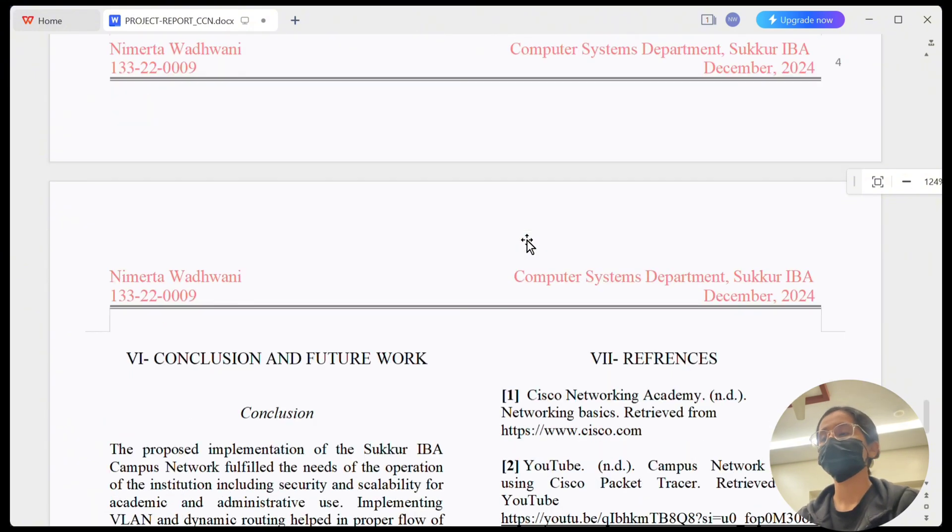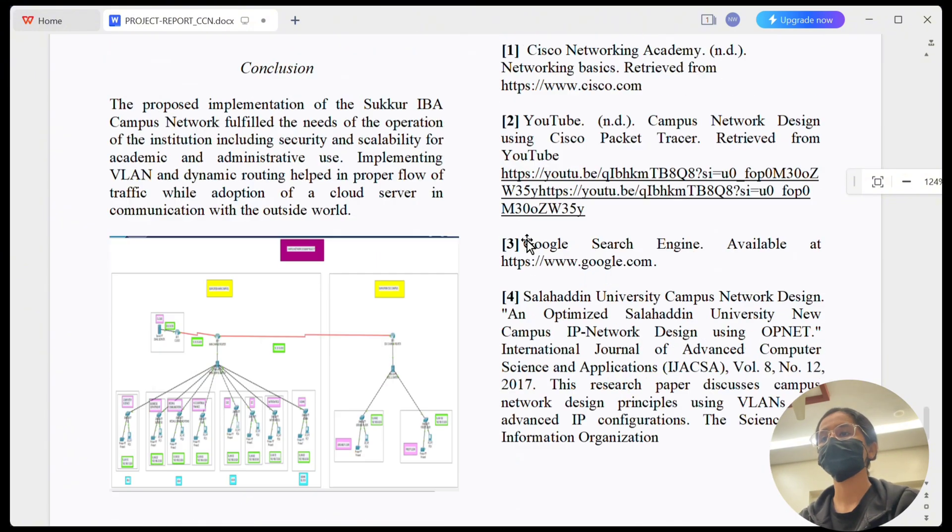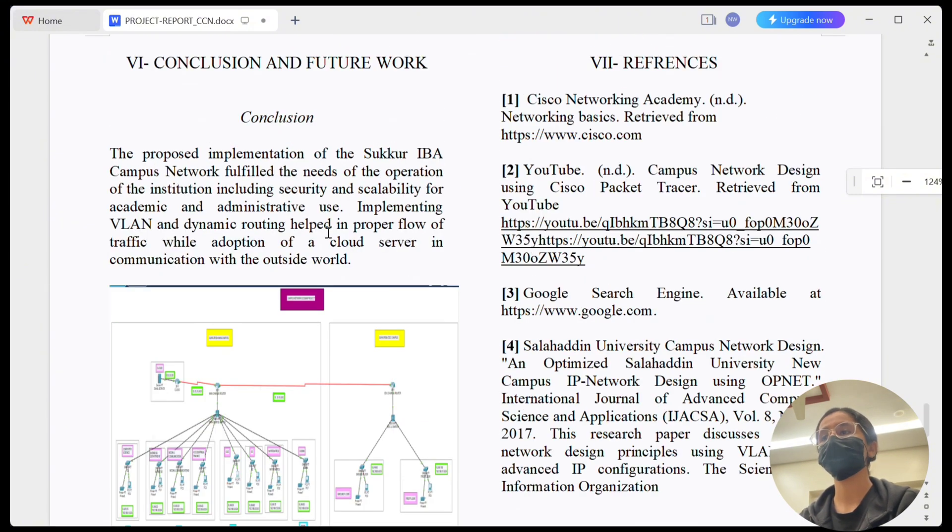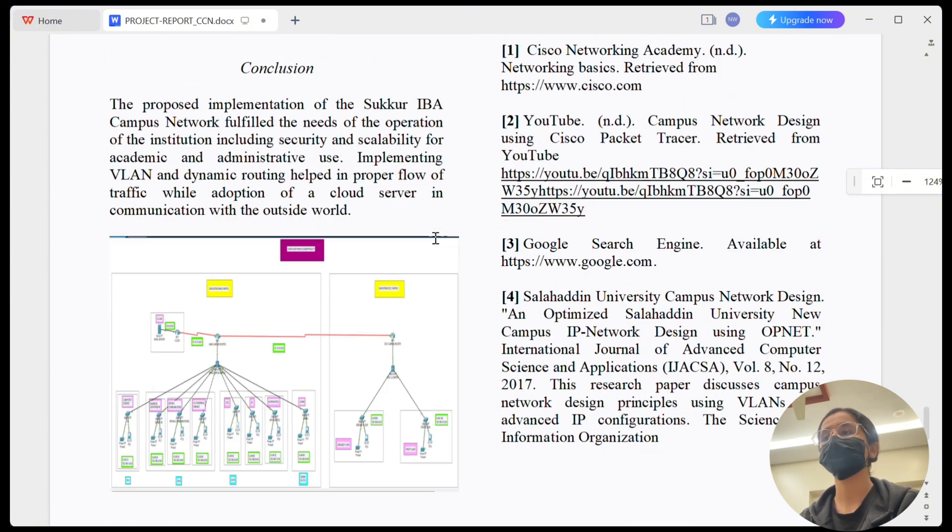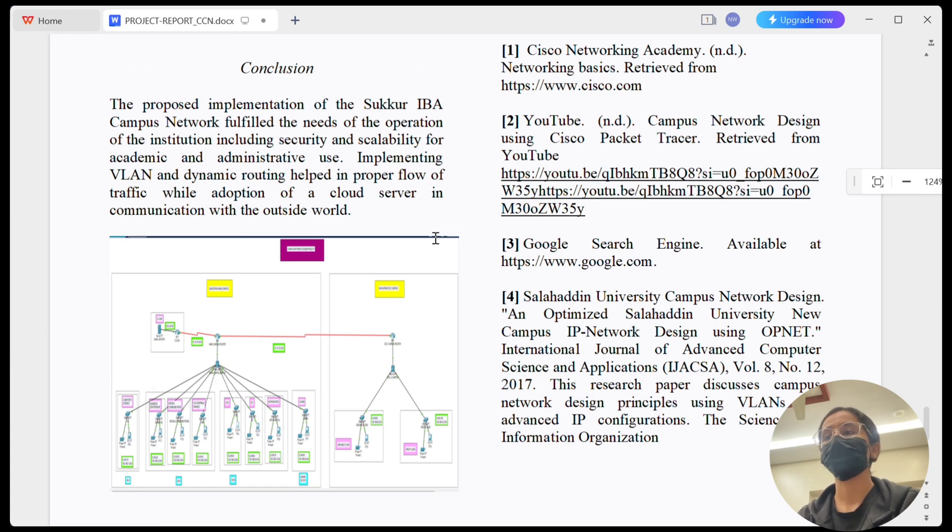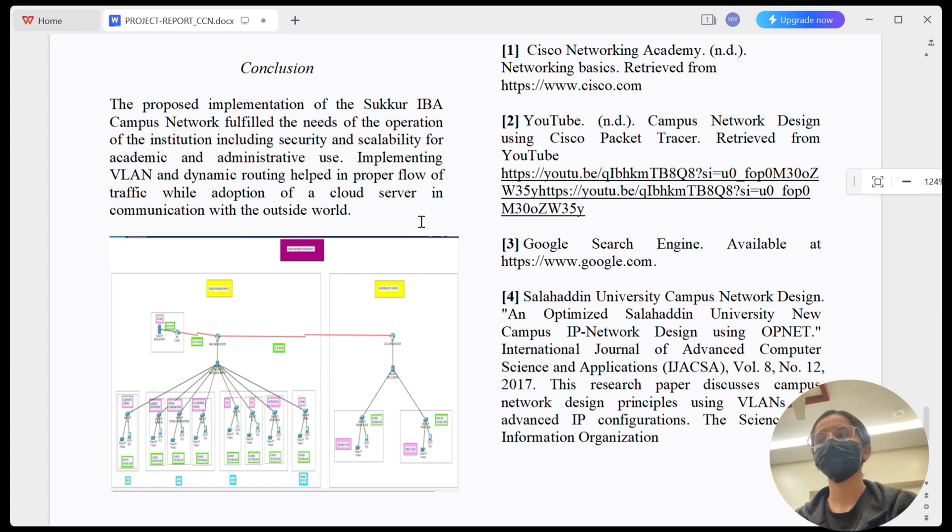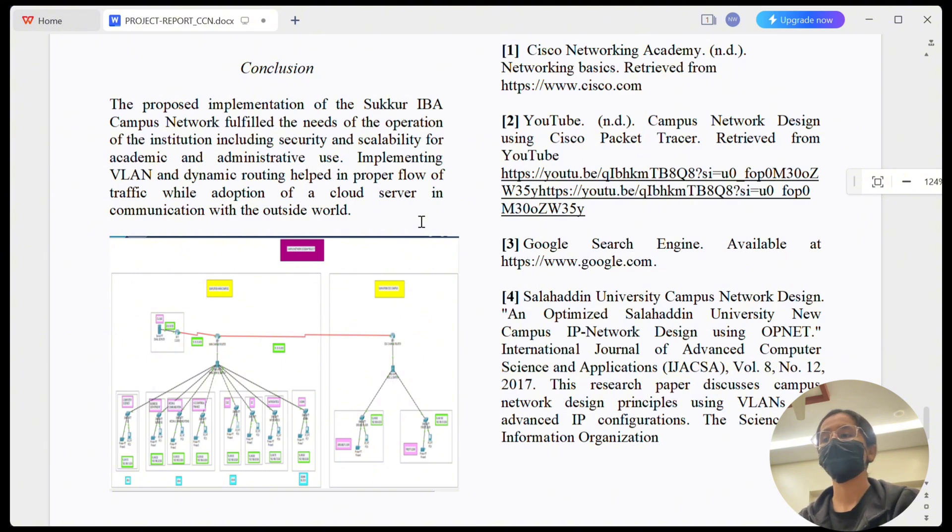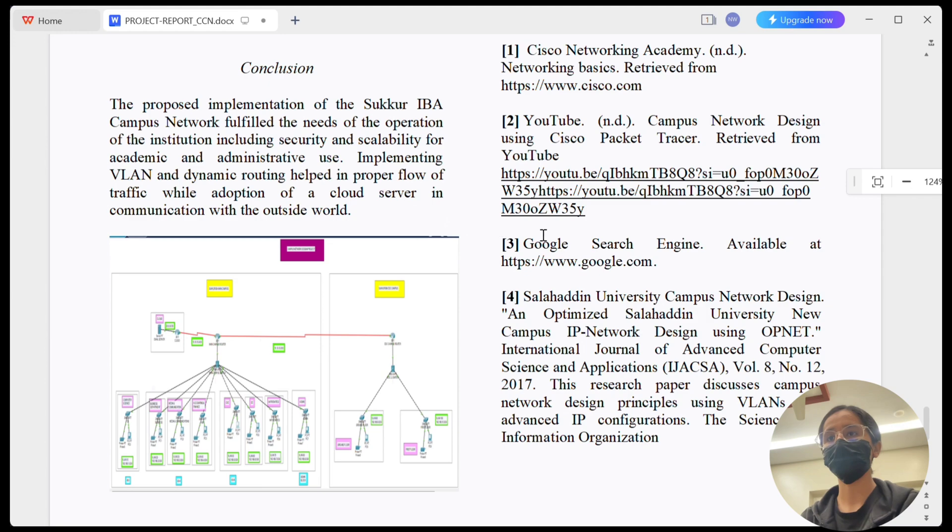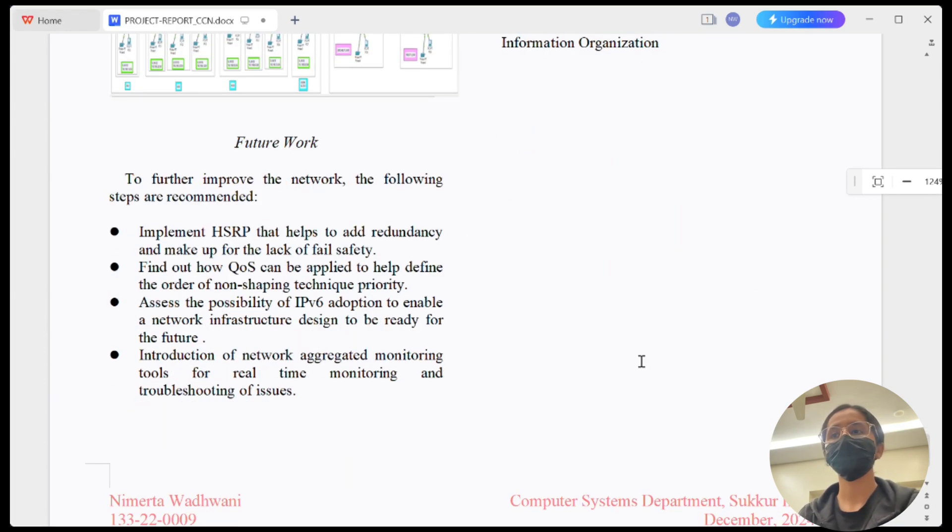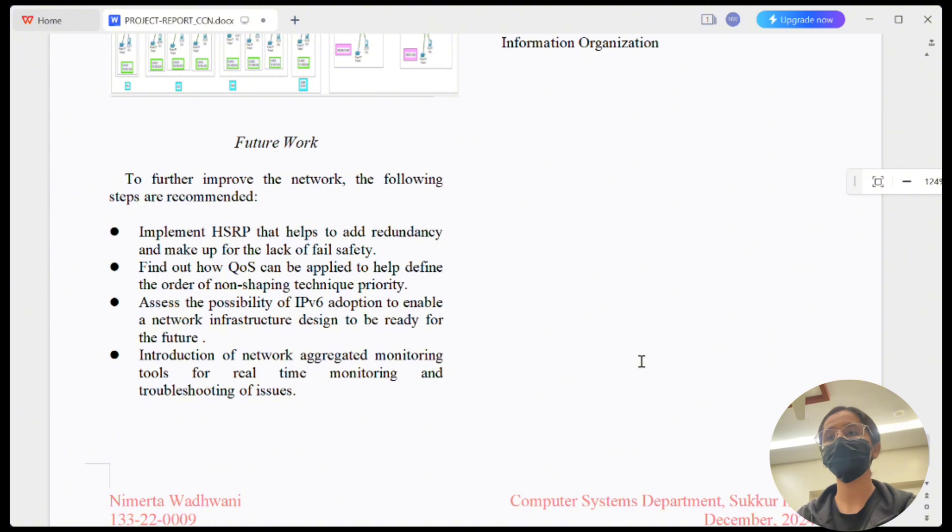To conclude, this project showcases practical implementation of a secure and scalable campus network using Cisco Packet Tracer. VLANs improved traffic management, RIP v2 enabled dynamic routing, and DHCP simplified IP assignment. For future improvements, I recommend implementing HSRP for redundancy, second exploring QoS to prioritize traffic, and preparing the network for IPv6 adoption.